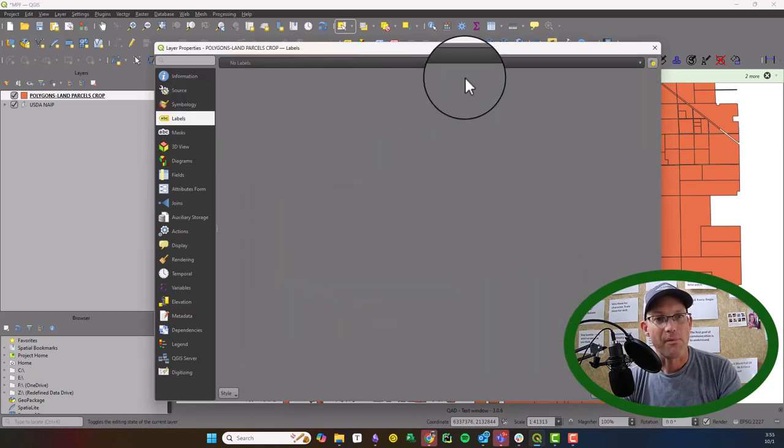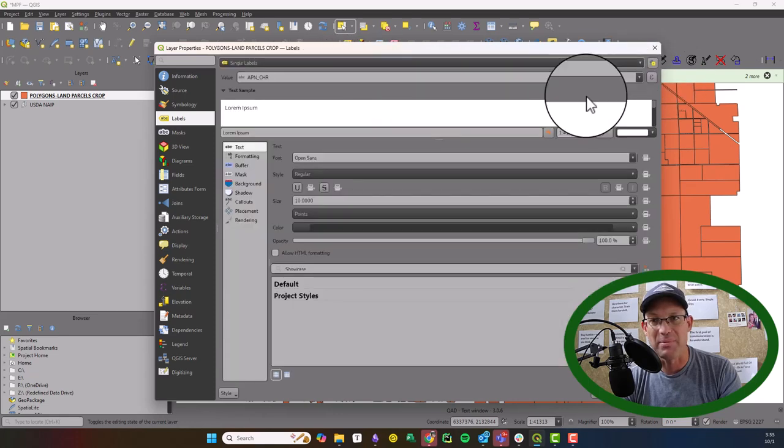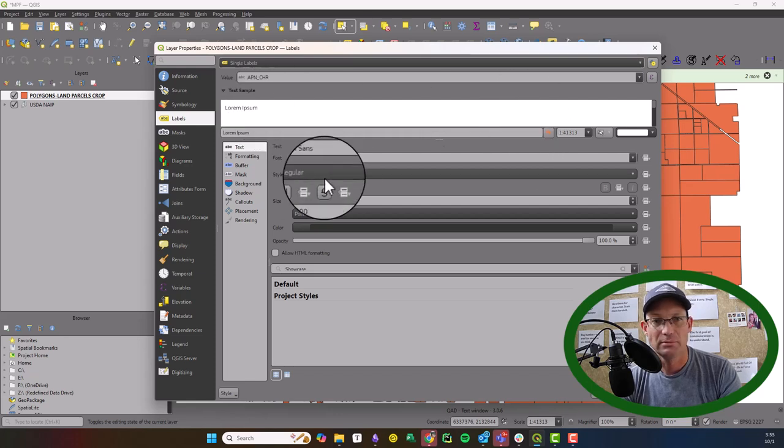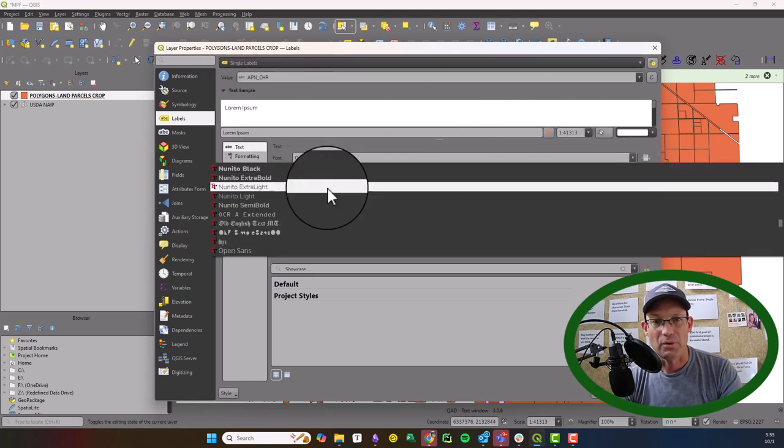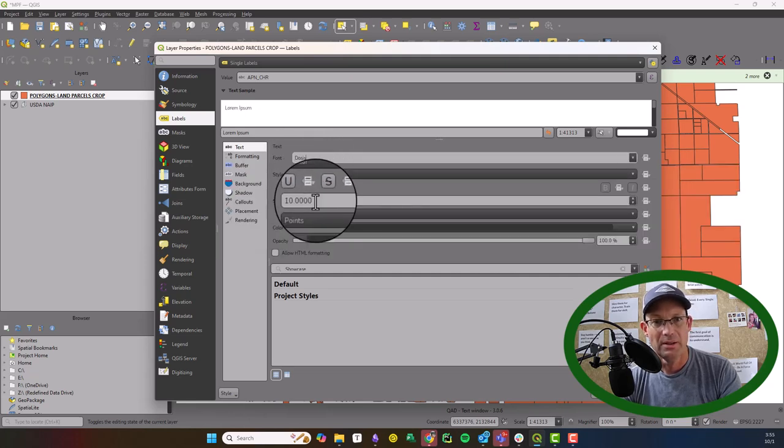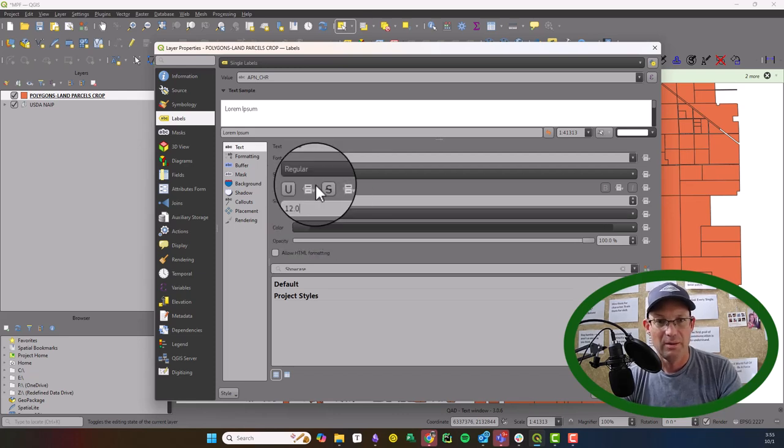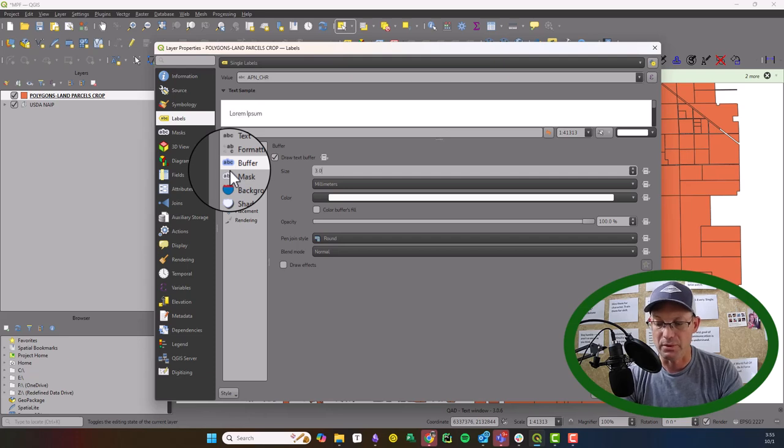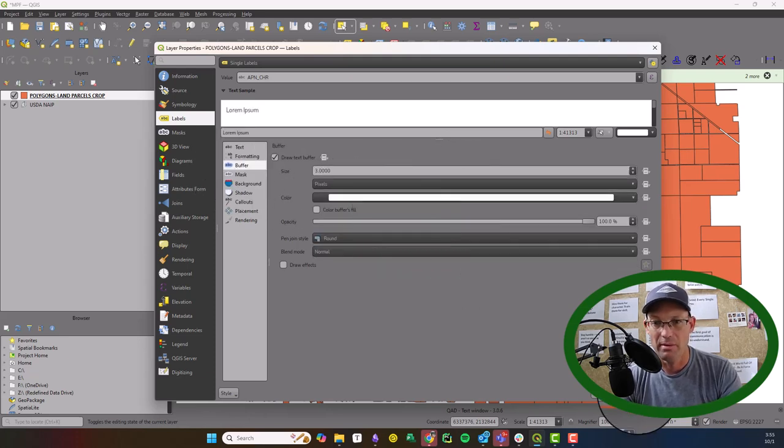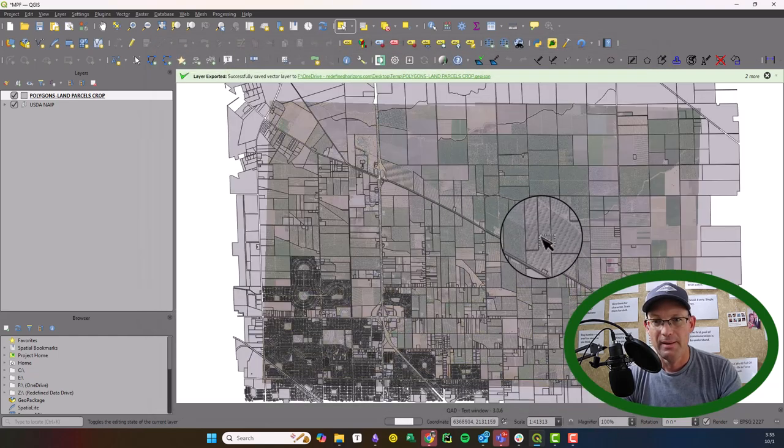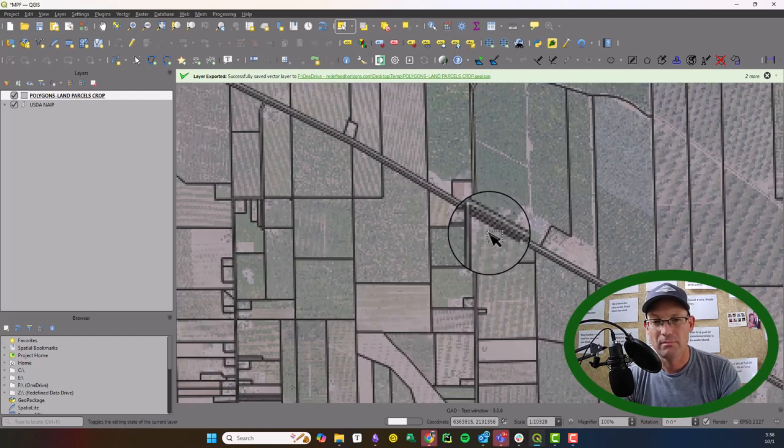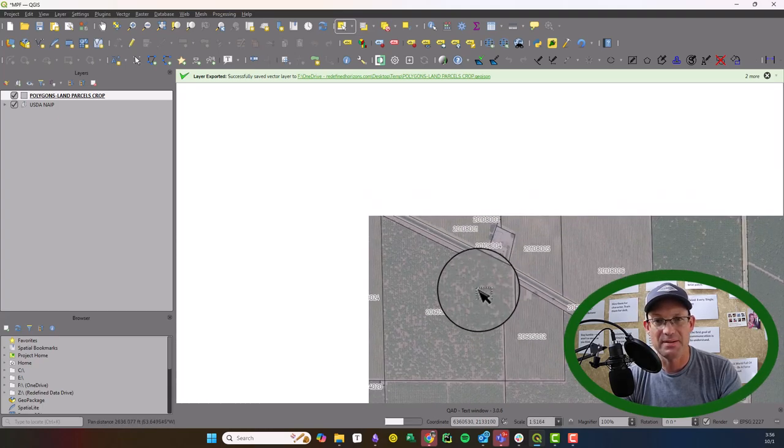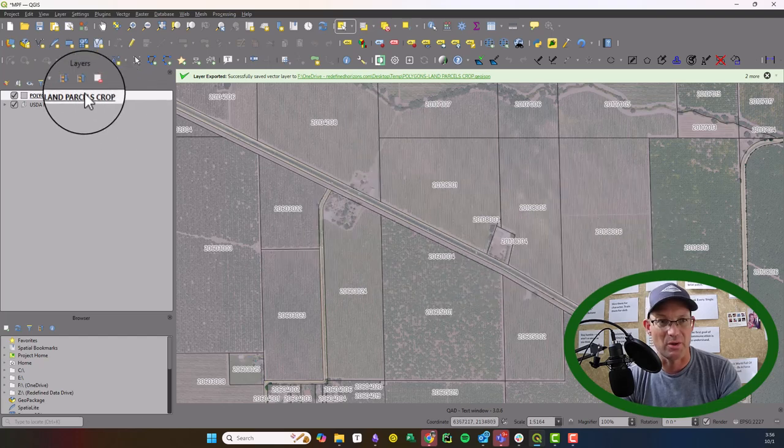We're going to go to labels and label the APN attribute. That's already the default there. We're going to go with DOS because that's our standard company font here. I'm going to say 12 points high. Then I like to do a little buffer on there. We'll do a 3 pixel buffer. We'll say apply. Give it a minute there to redraw. Now you can see we're getting the APNs, which is helpful, and we've got that transparent fill on our parcels.